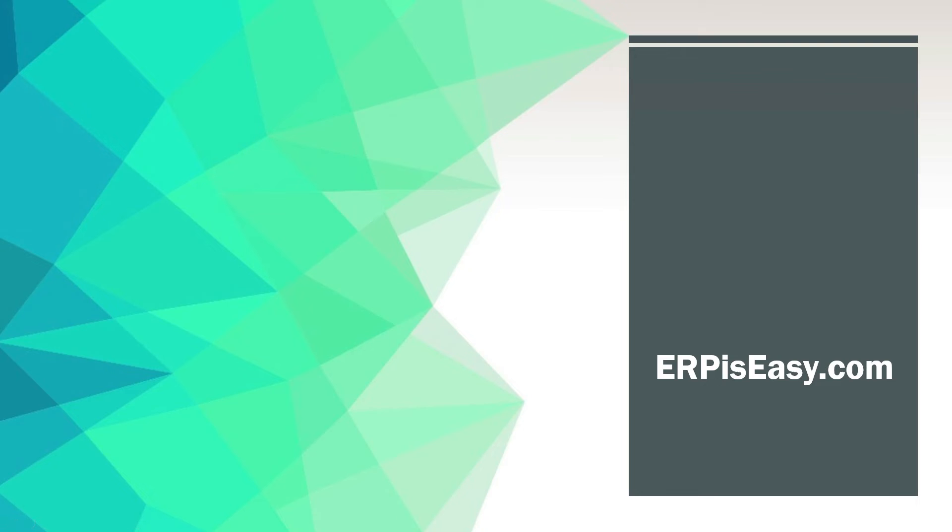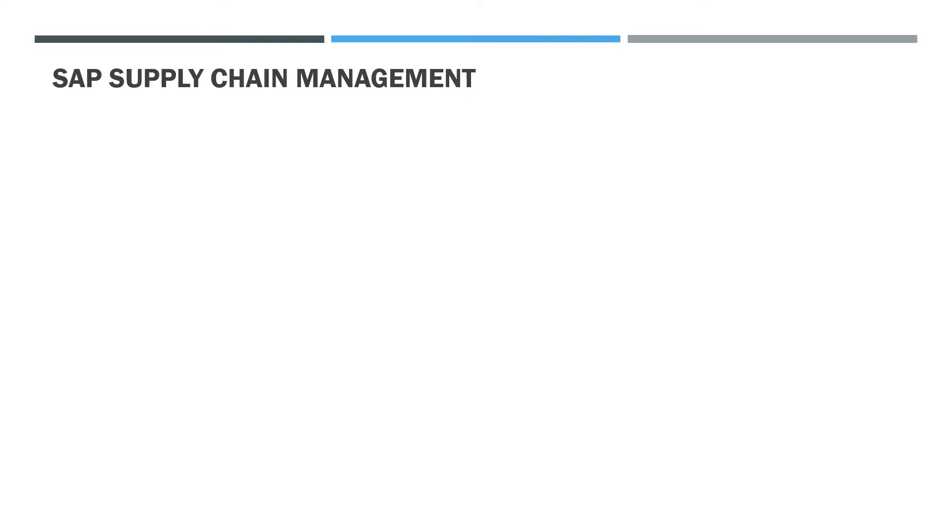I received a lot of comments in my previous video about SAP Supply Chain Management asking what module to choose in SAP SCM. SAP Supply Chain Management is not just one application that you can learn but it is a broad term.